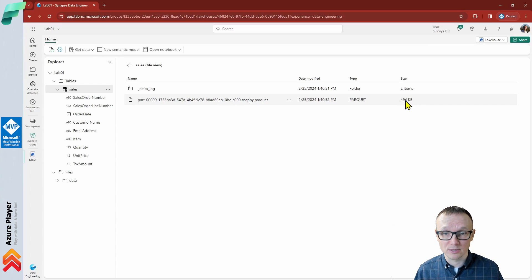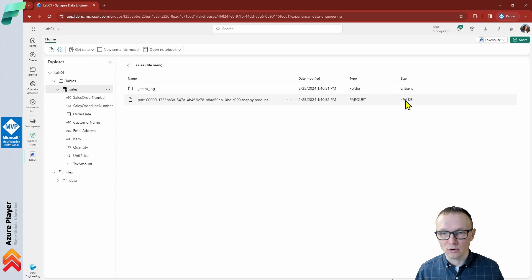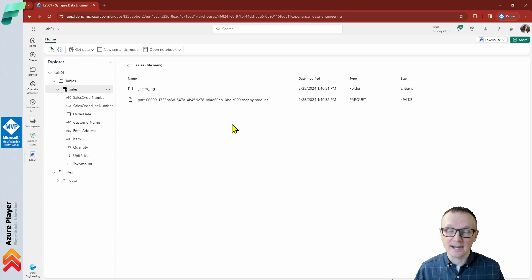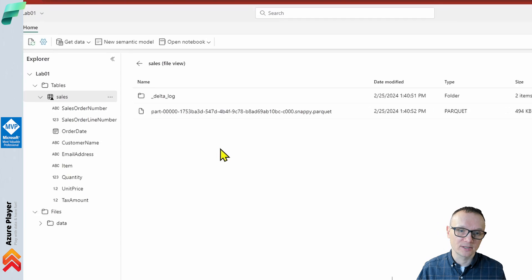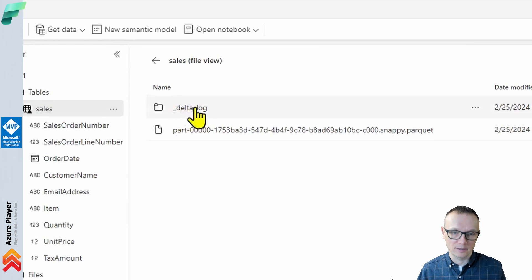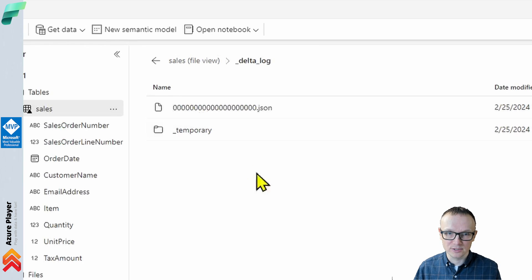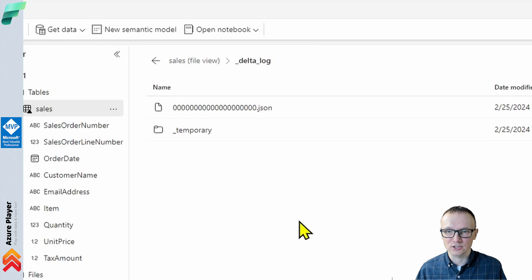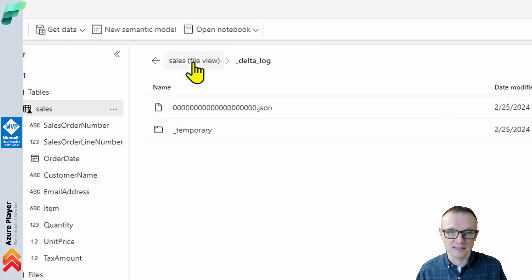Here we go. We have one parquet file in this case, which is less than half a megabyte, which is great because data are compressed. As you remember, the original CSV file had almost three megabytes. And because data are stored in the Delta Lake format, we also see there is a delta log subfolder, which represents all the transactions happening to this table. Right now, we don't have many transactions. It's only one, the initial one for creating this table.